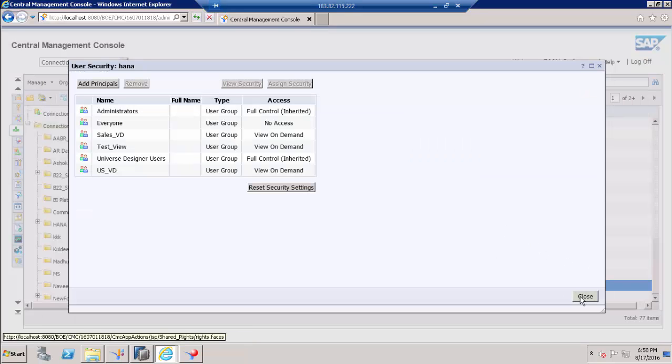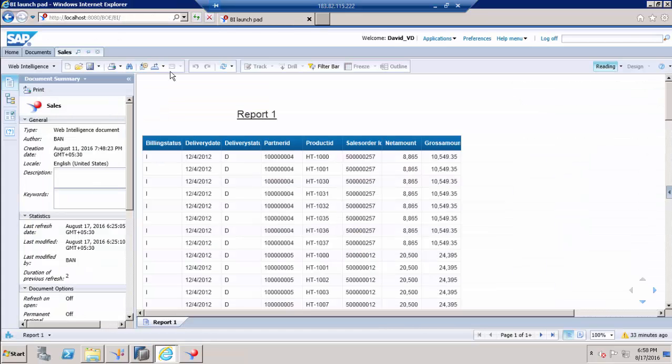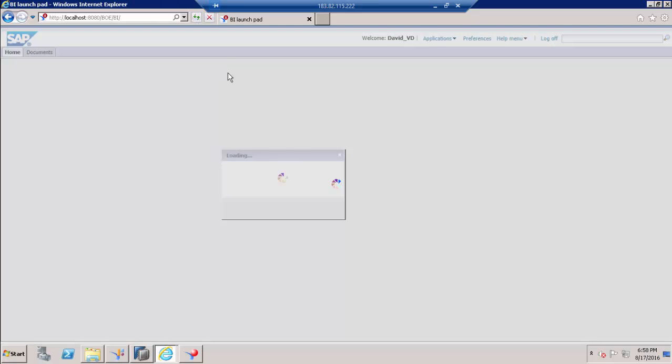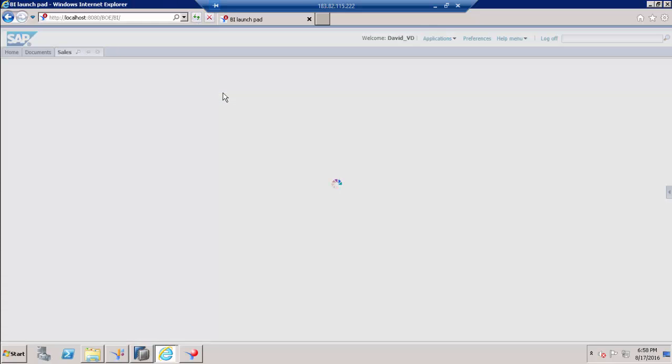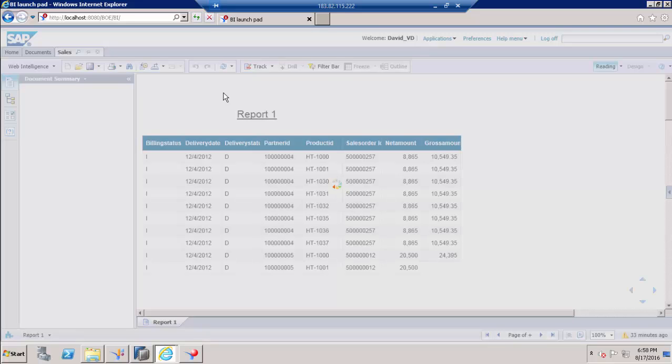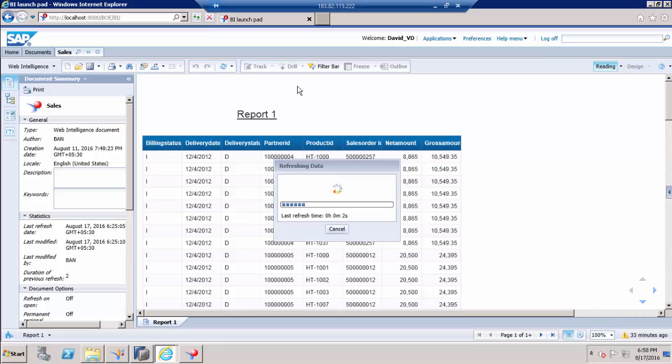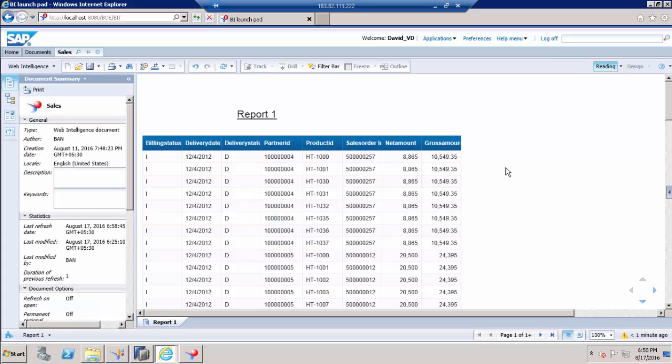So now we provided access. Let us try to refresh this window, open this report from user perspective. So now let us try to refresh. So he can access the report and even he can refresh the report.